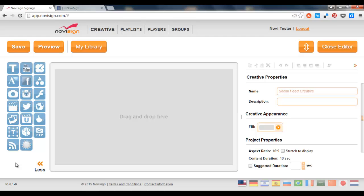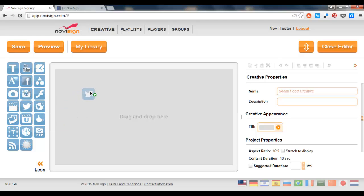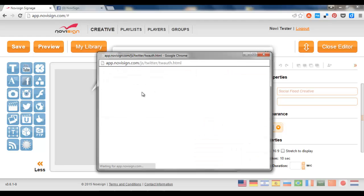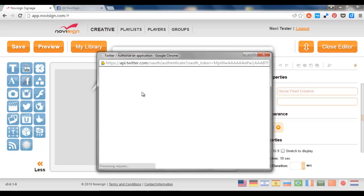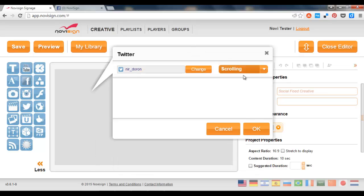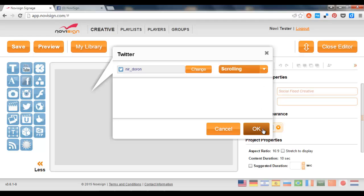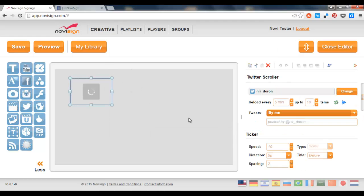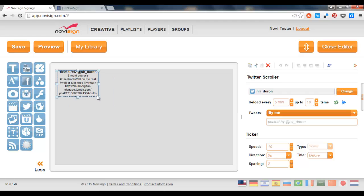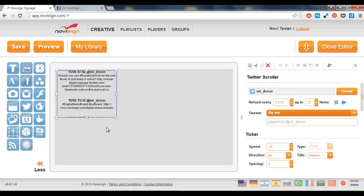We need to drag a couple of social widgets from the left widget arsenal to the canvas. Let's start, for example, with Twitter. Let's drag it like that. I need to log in. Now it will log in into my account and I'll choose, for example, one of two layouts, in this case the scrolling. Now let's put it maybe over here. Now I have Twitter.